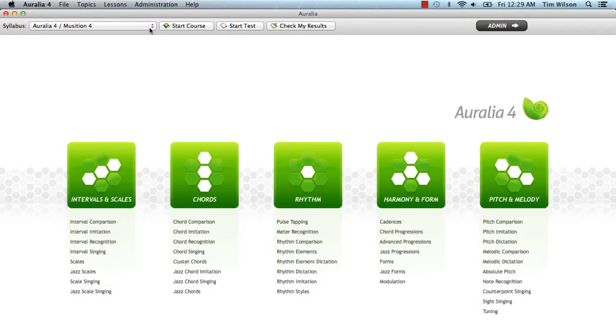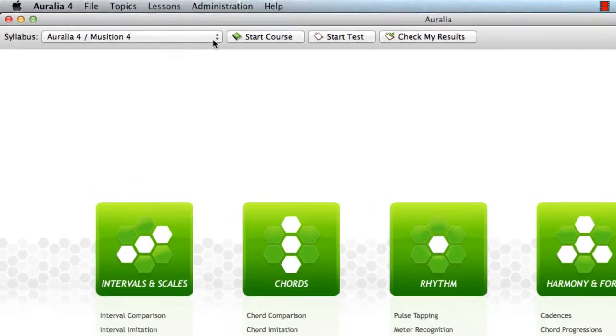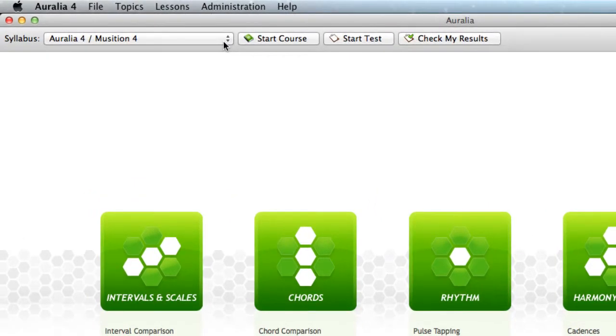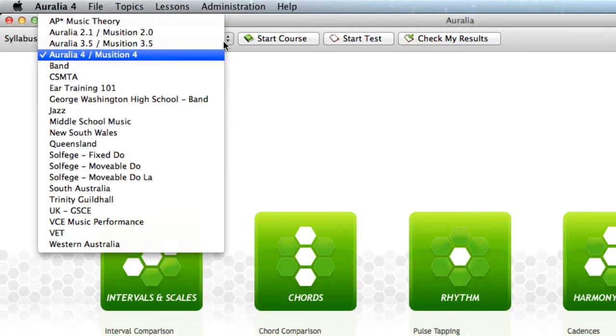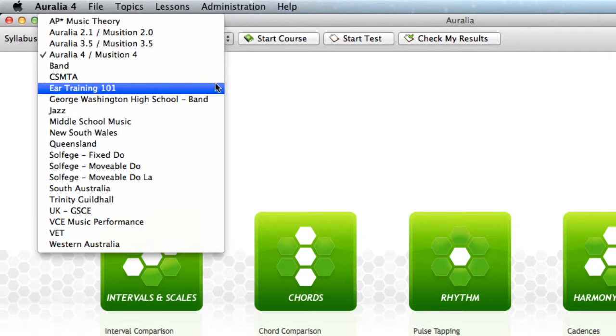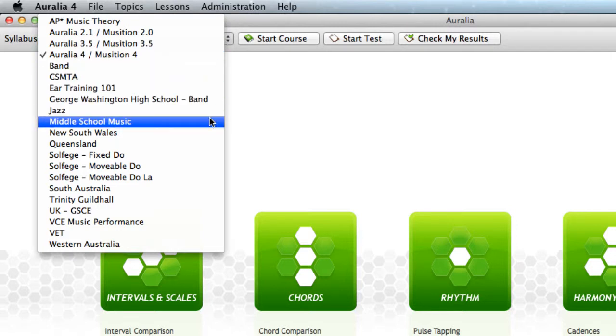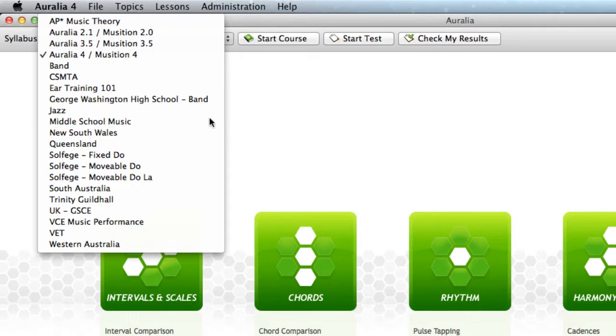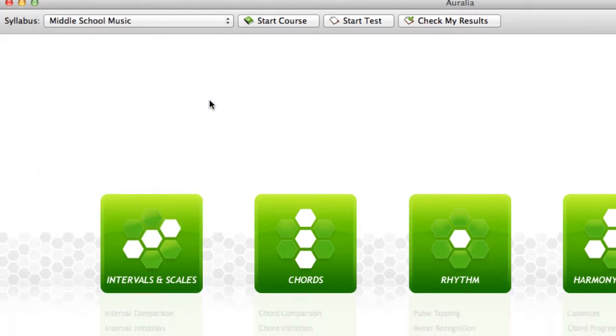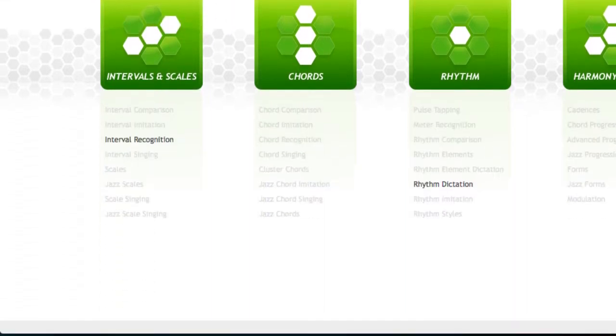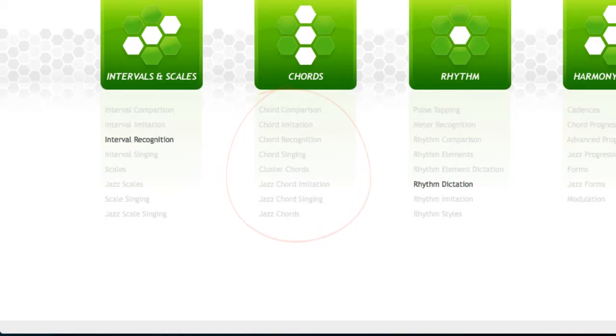OK, we've now got a custom syllabus with some levels in two topics. On the main screen, students can now choose to practice using our custom syllabus. You'll notice that all the topics that don't have any content are greyed out. This means less distraction for your students.